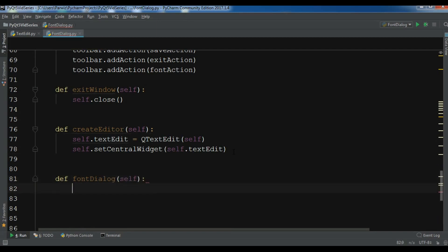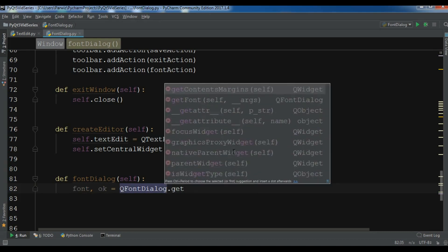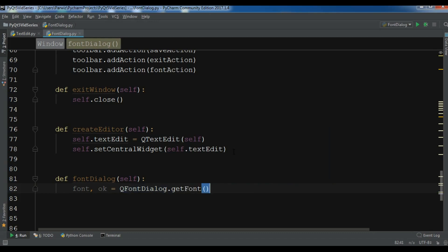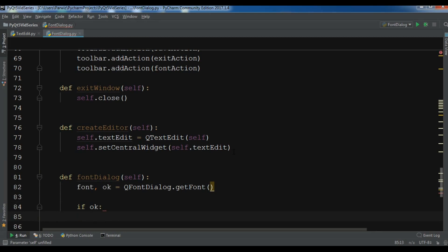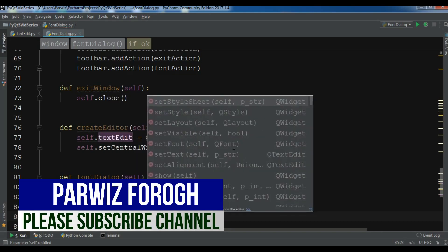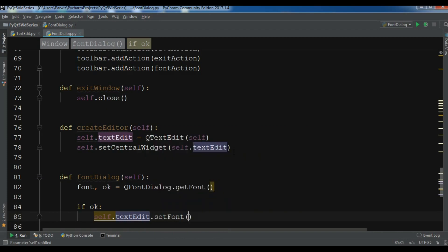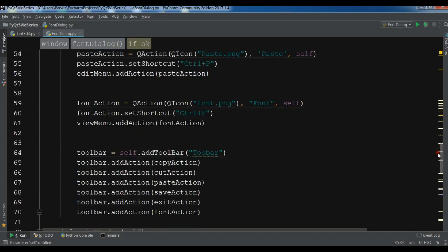Now let me create the font dialog method: def font_dialog(). I'll create a variable — font, ok = QFontDialog.getFont() — to get the font from the font dialog. Then if ok is True, I set that font to my text edit: self.text_edit.setFont(font).